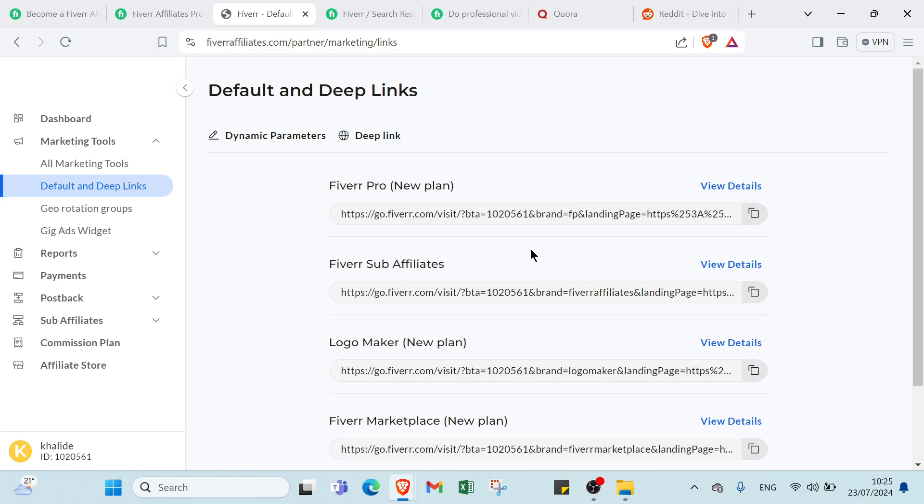Once you click that, that's going to give you a special affiliate link for that offer in particular. And now, when someone clicks on your affiliate link, they will be sent to this service from which you earn commission.